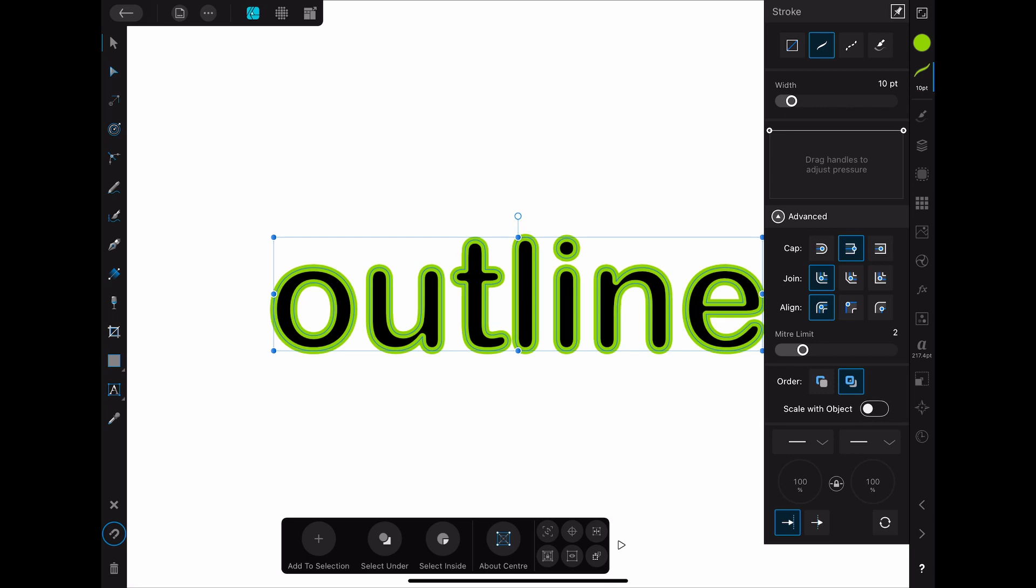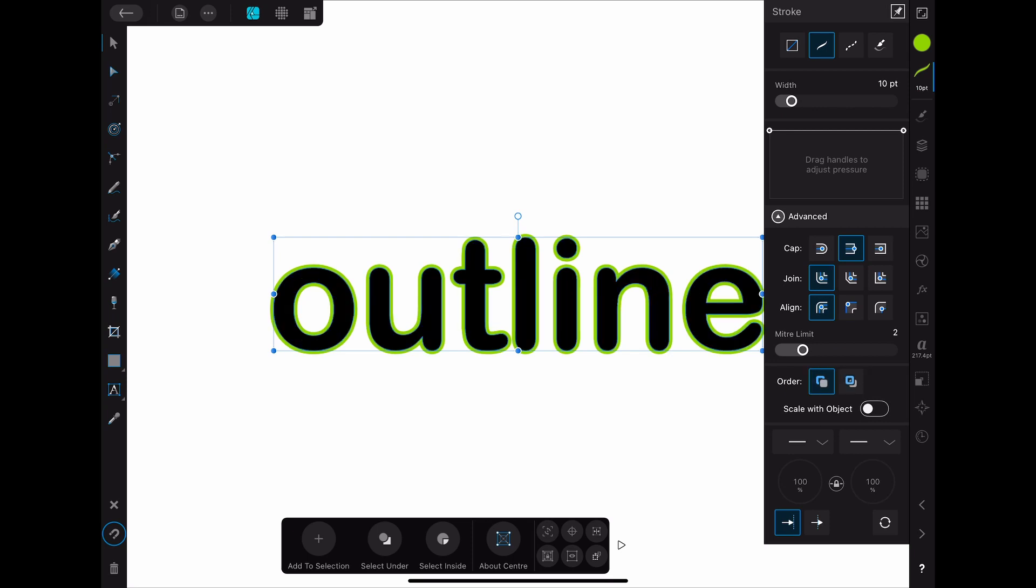As you can see right now the stroke is on top of the filling. To change that you have to open the advanced setting and change the order of the fill and the stroke. Now the stroke is behind the fill. Just like that you can add a single stroke to any object, text, or drawing you are making.